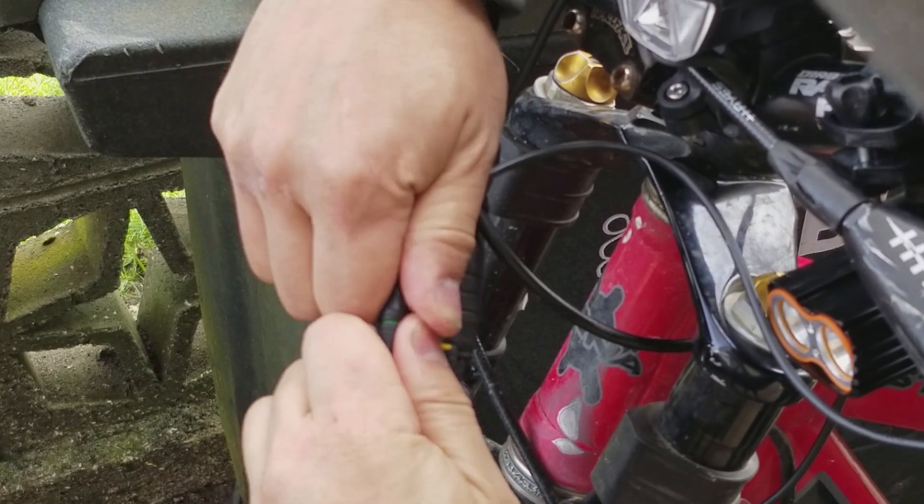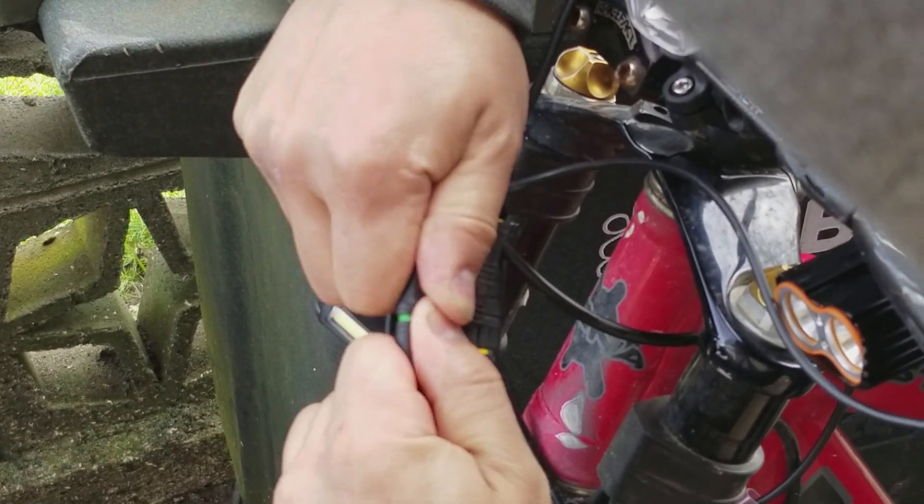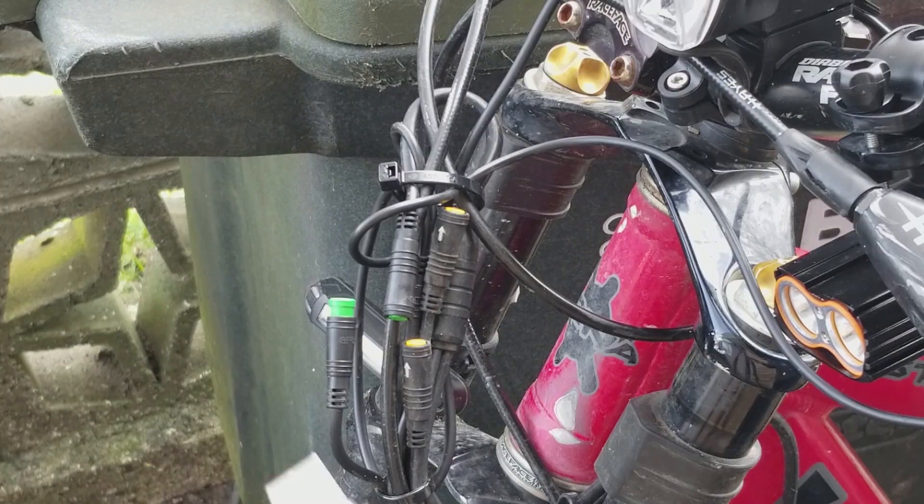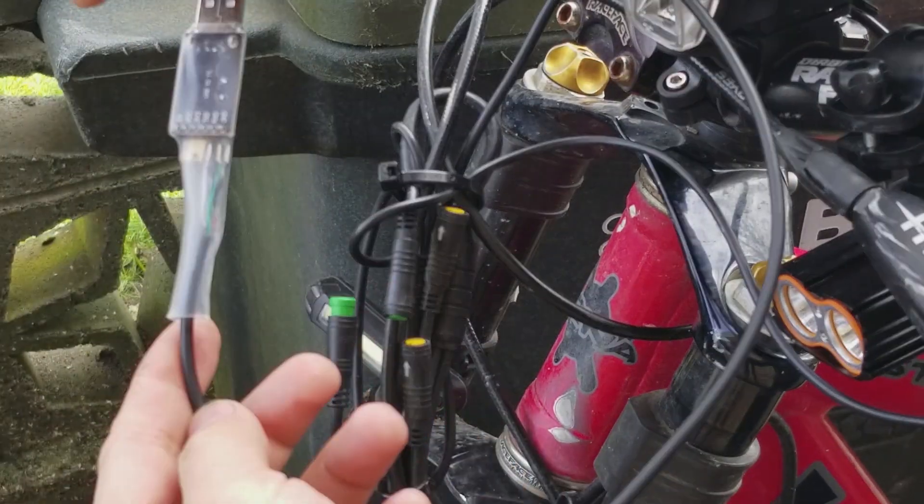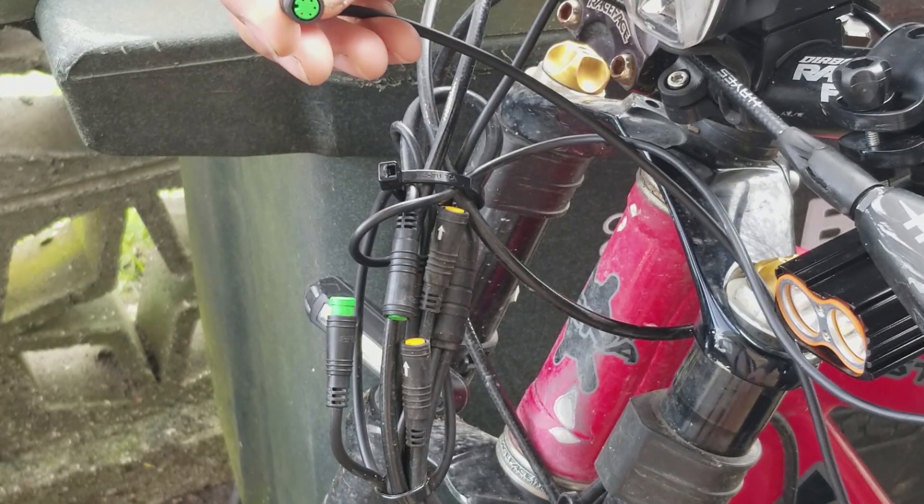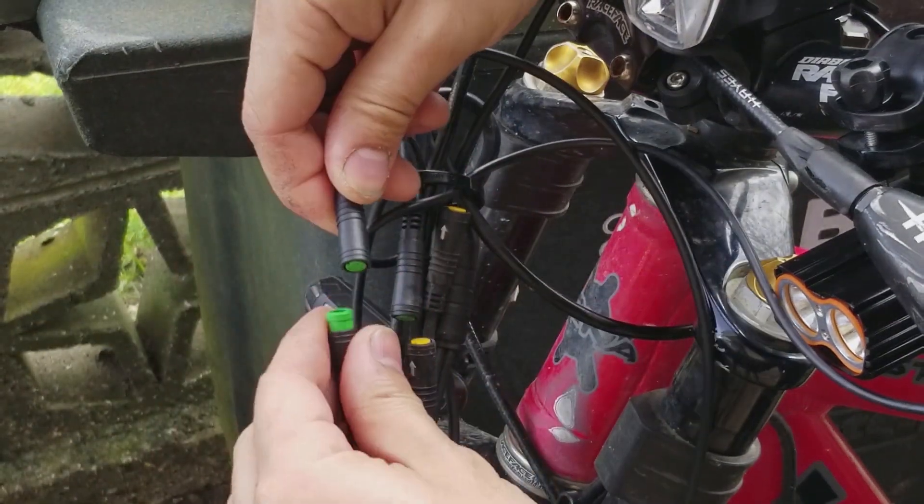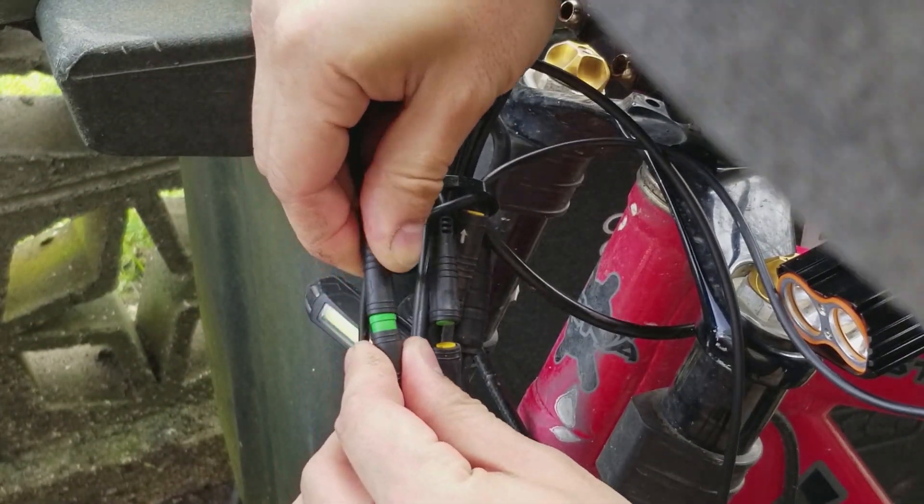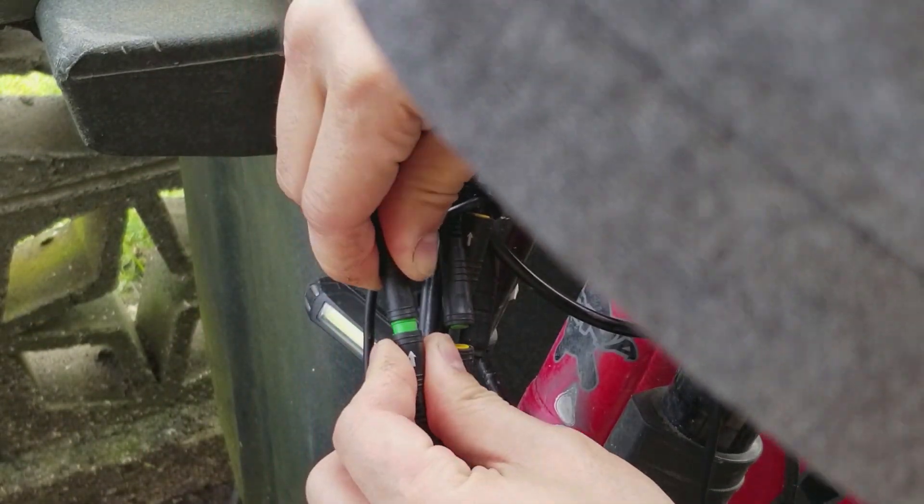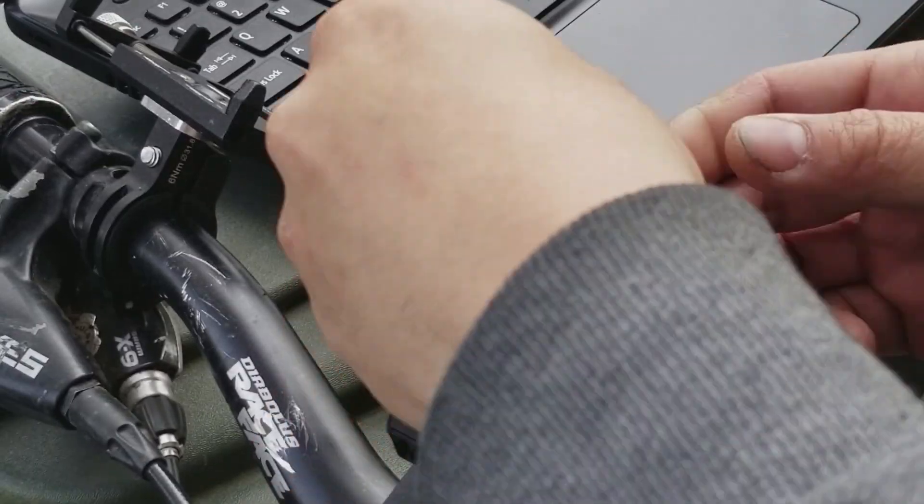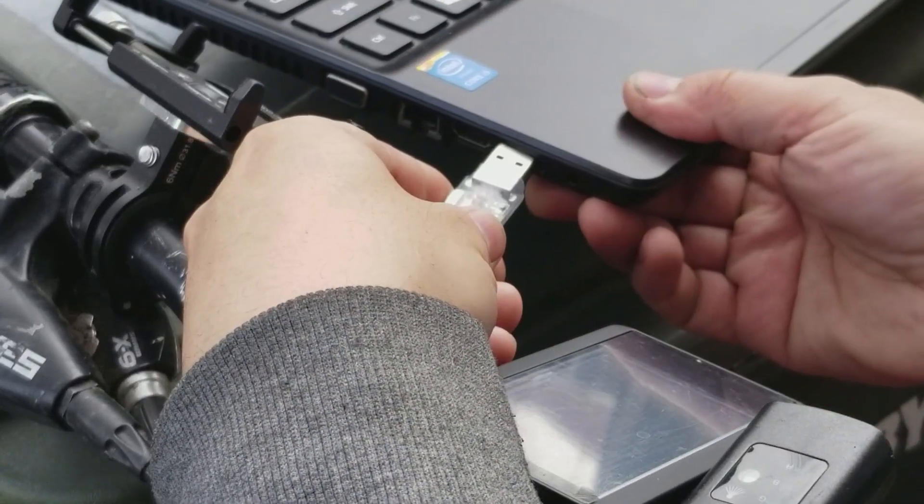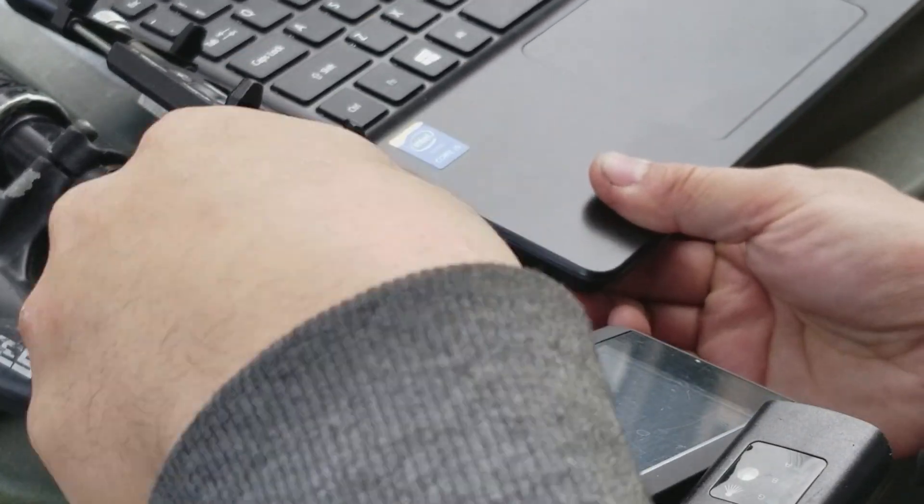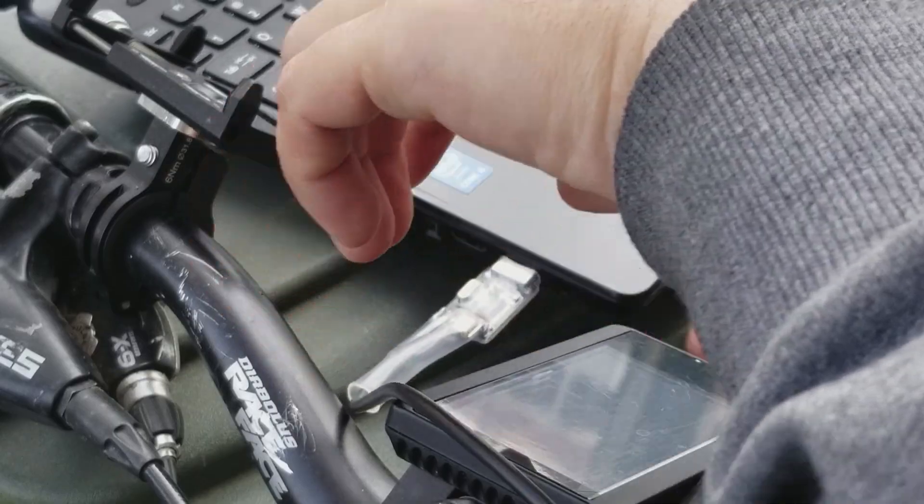First you want to disconnect the display from the wire harness and connect the programming cable to the wire harness. Then turn on your computer and plug in the programming cable to an open USB port.